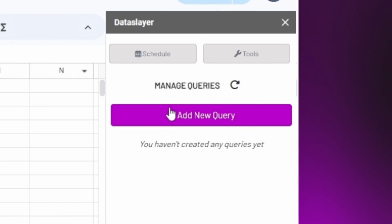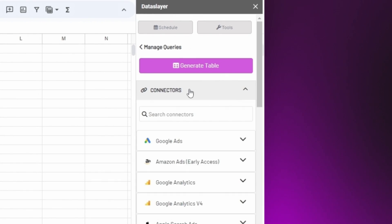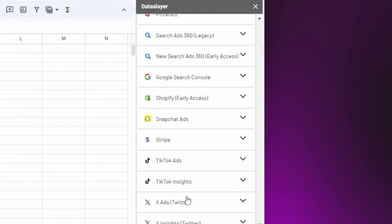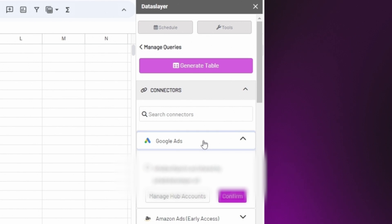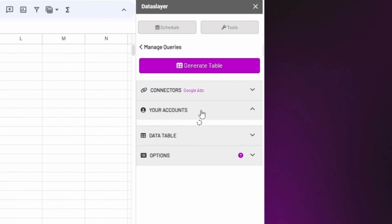the next step is to click Add New Query. And you can see all the data sources that you can connect to Dataslayer. Then you must select the data source you want to work with. For this example, we will select Google Ads, follow the login process, and grant Dataslayer the necessary permissions to transfer the data.